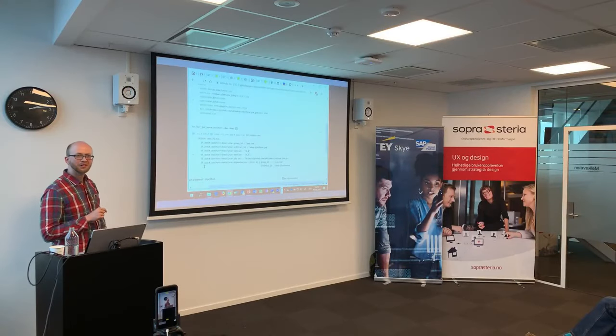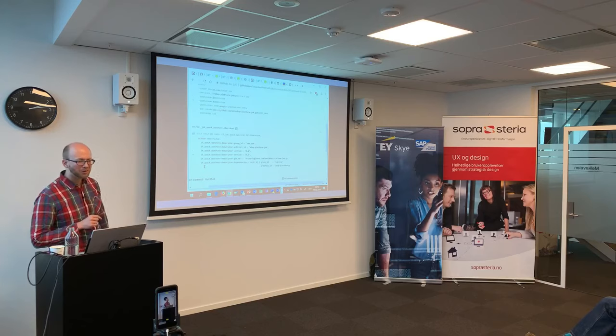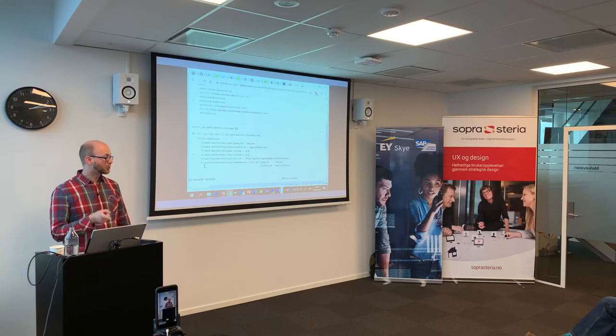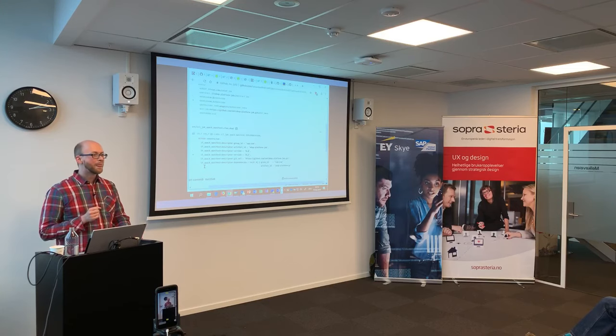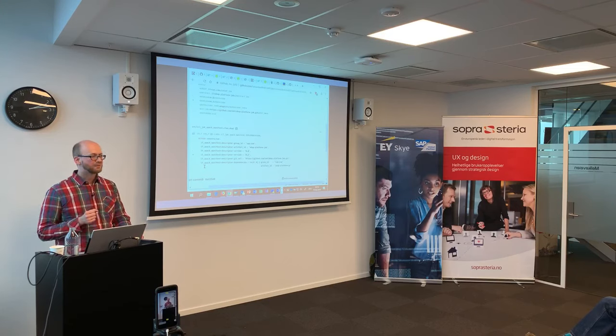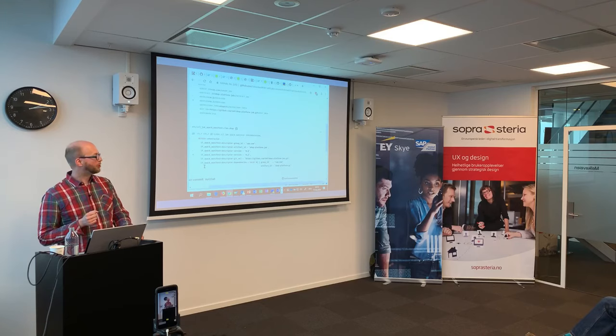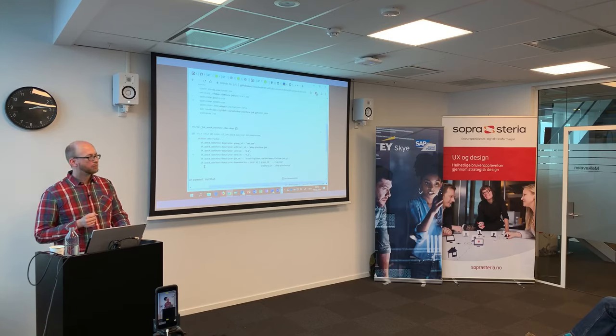We finished before time - good. Any questions about this? Thank you very much.